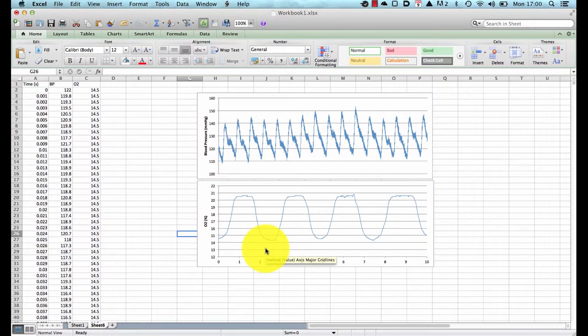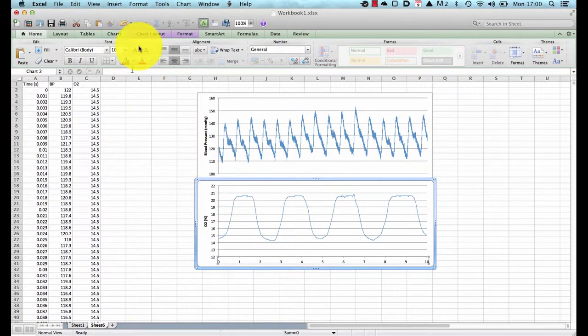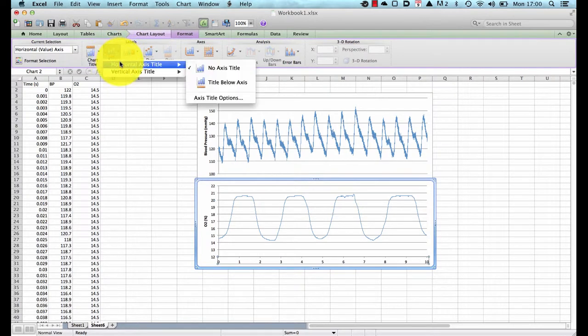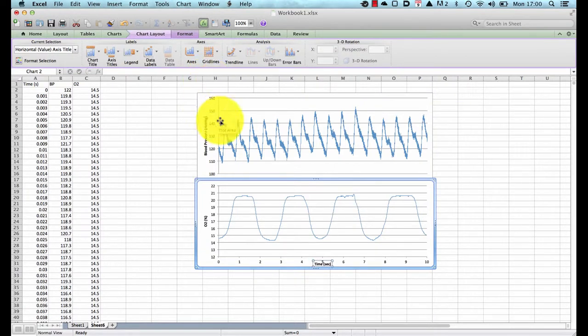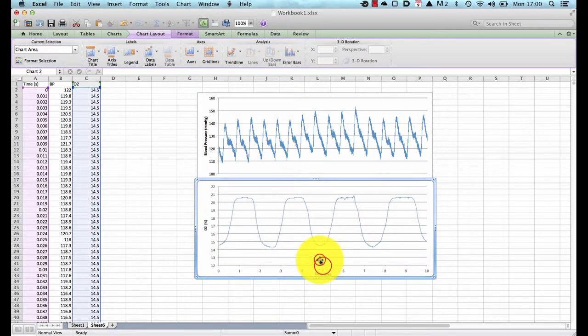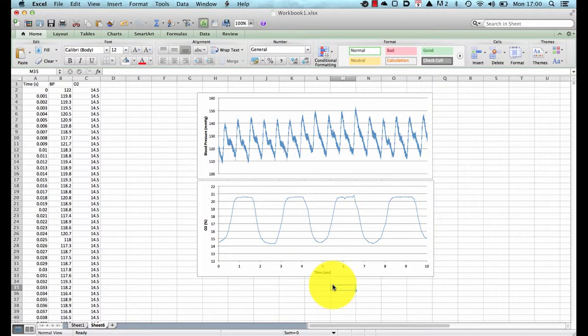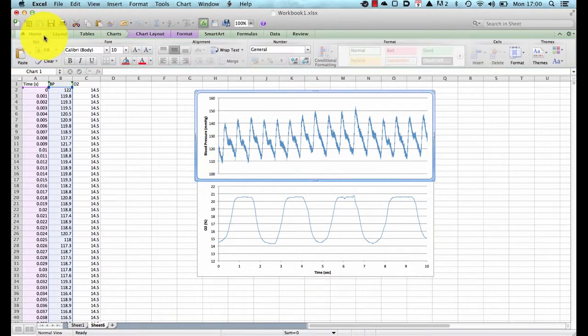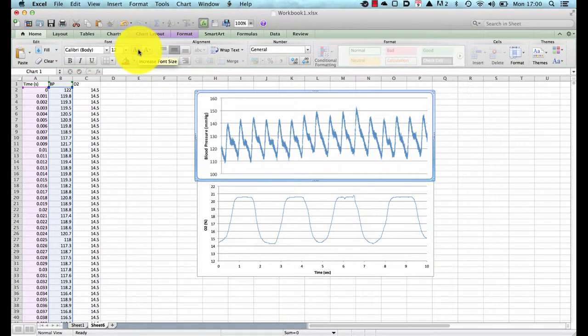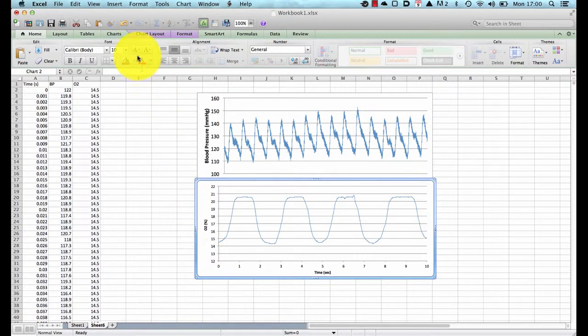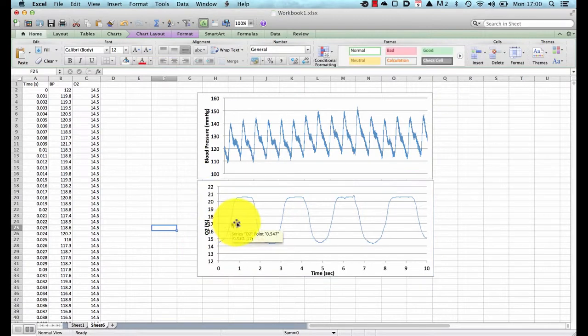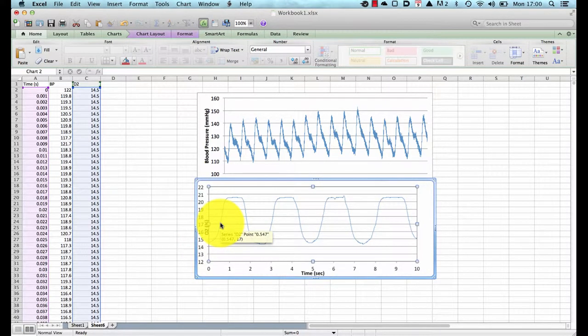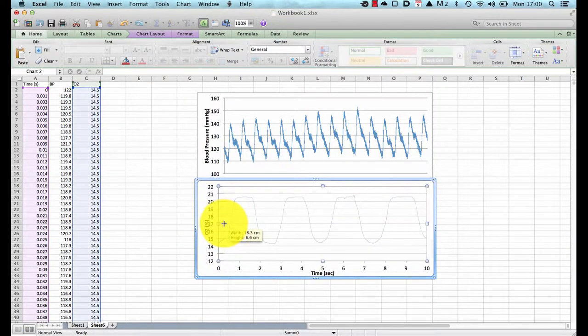Now we want to increase the size of the fonts and add an x-axis label so we'll add an x-axis label first going to the title axis horizontal below and we will call this time in seconds. Now we may make this one a little bit bigger and squash that a little bit to make a bit more space that looks nice. So the scale is looking good we can make this all a little bit bigger now by clicking on the whole graph going to the home and increasing the font I'm going to increase it by four clicks the same with this one.